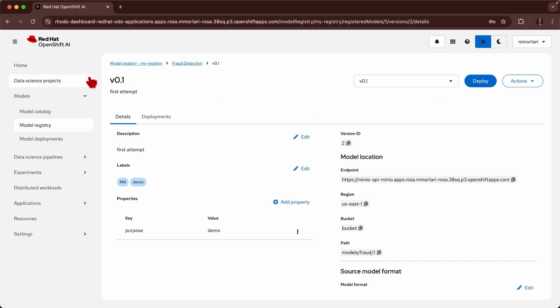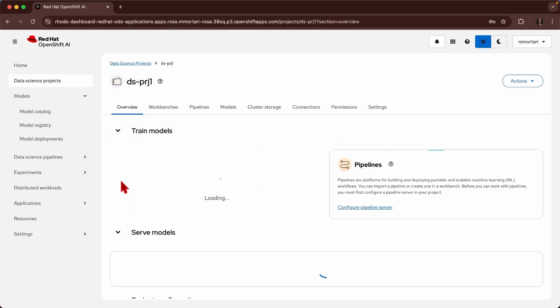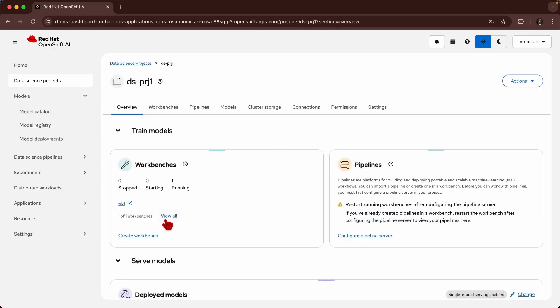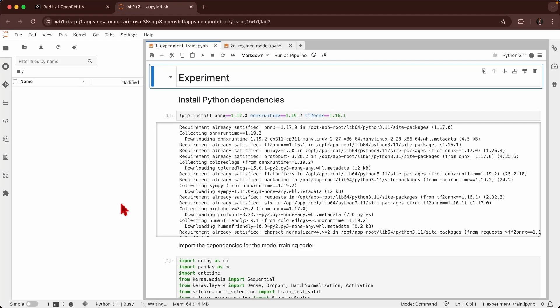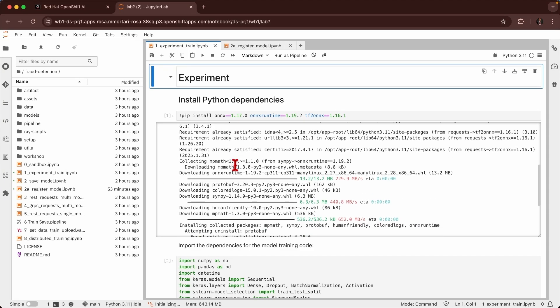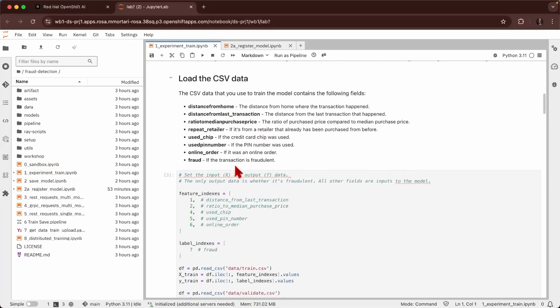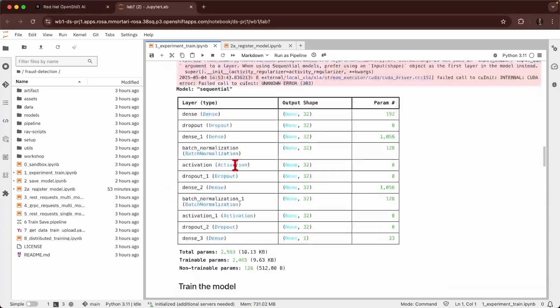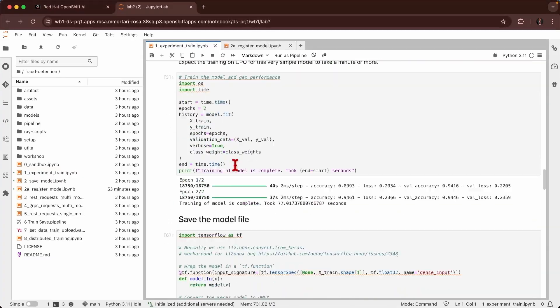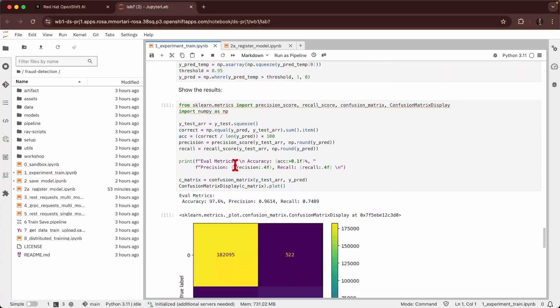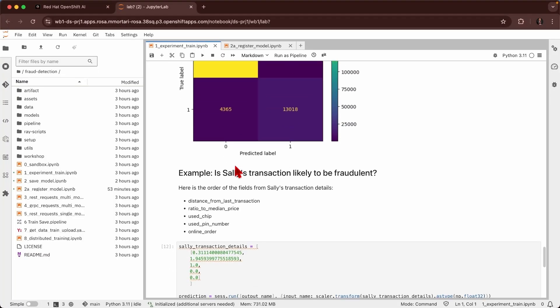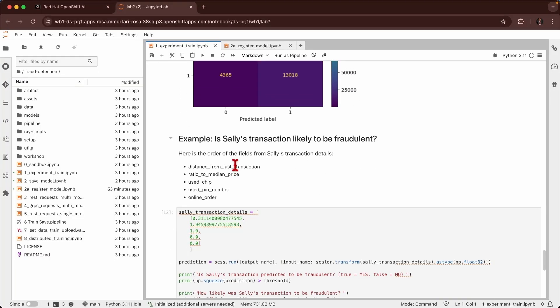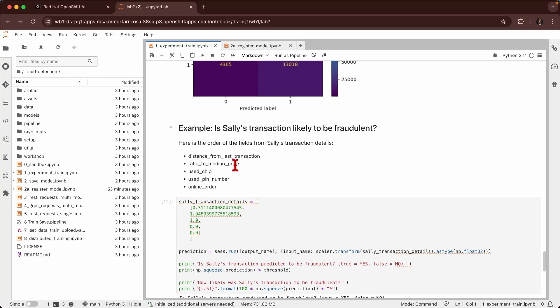From here I can navigate to the data science project and now I'm going to use one workbench to actually register a second version of my model. Here we can see that previously I've also started to go ahead and do a second iteration of my models and I've done some analysis and some little demo on the model locally.